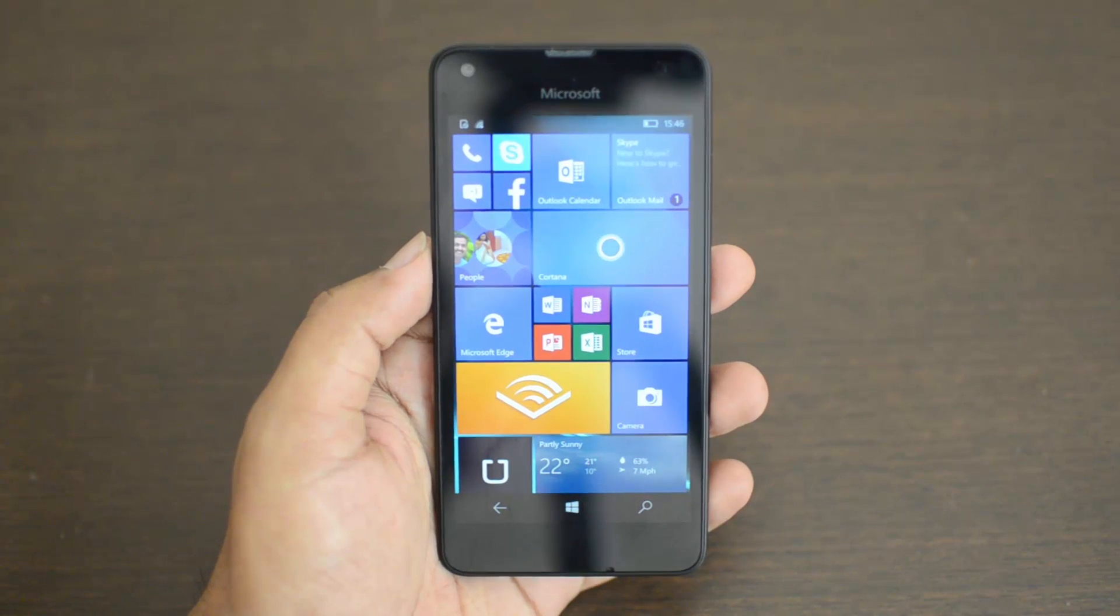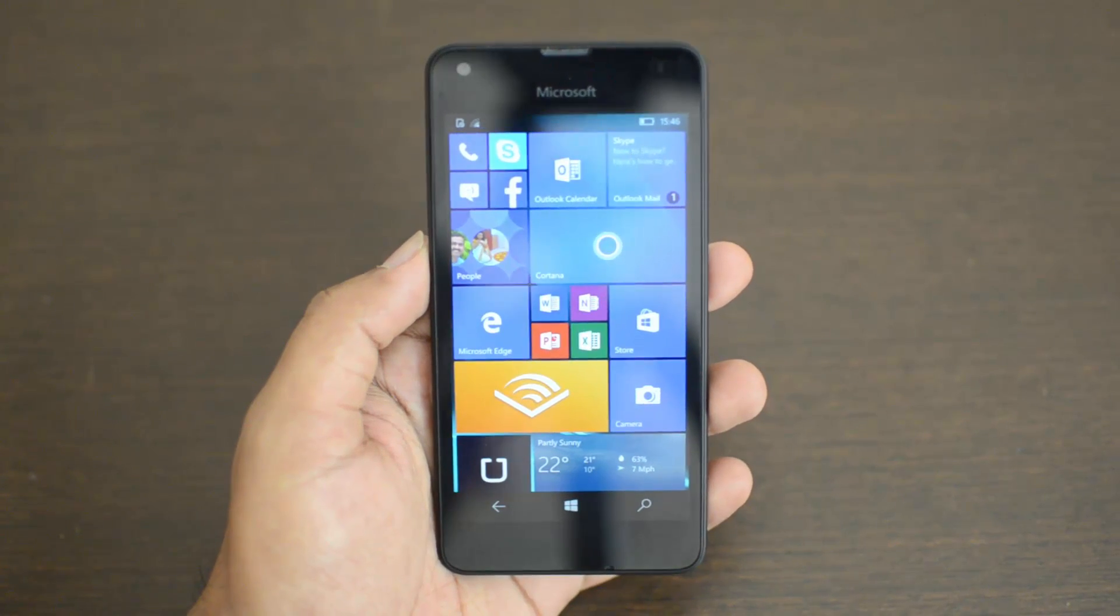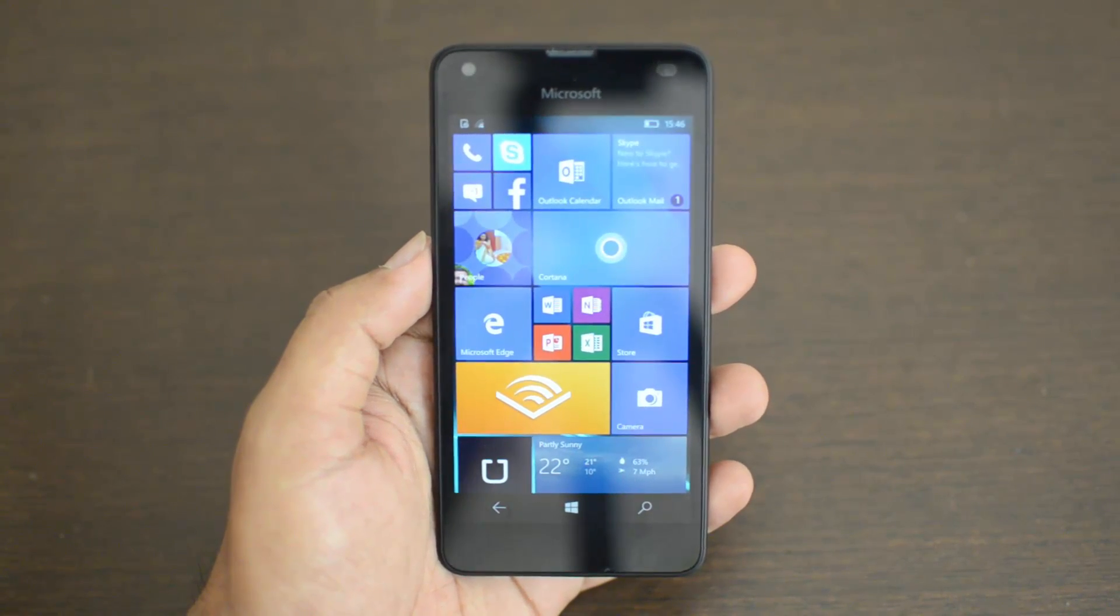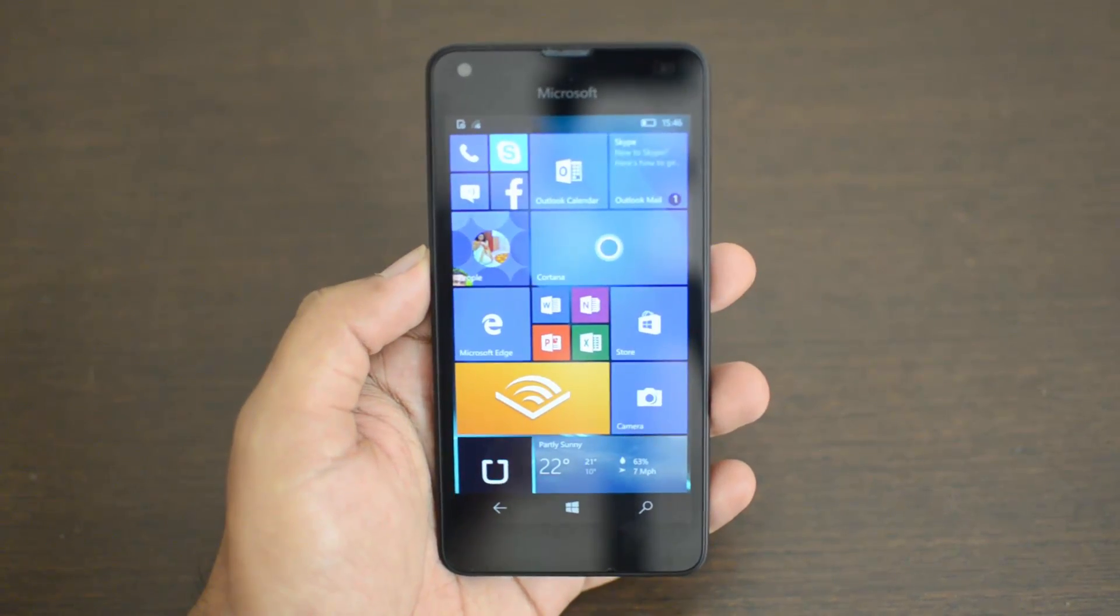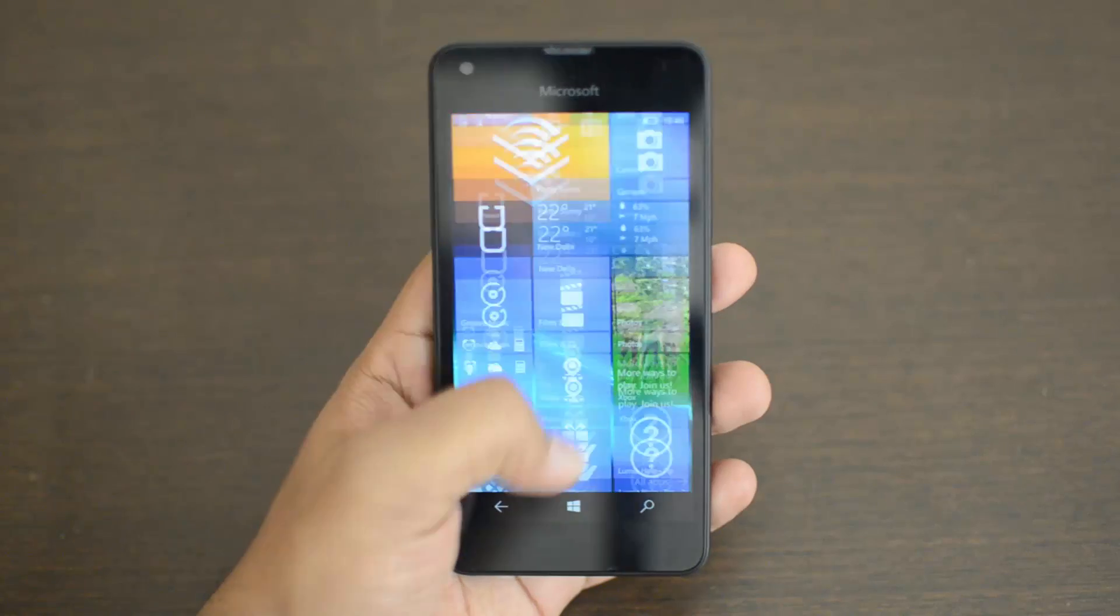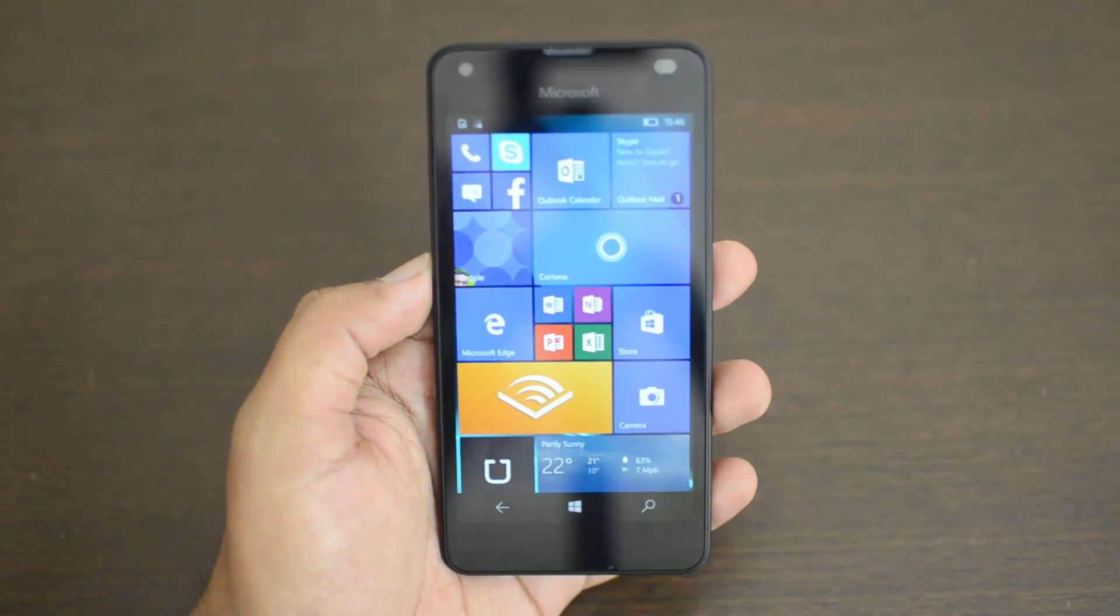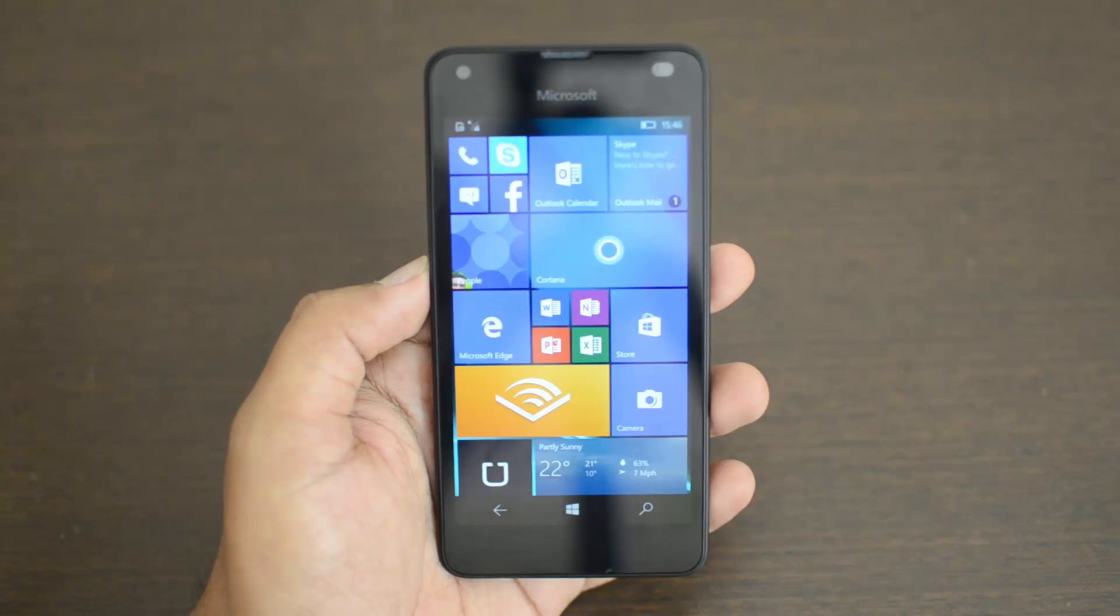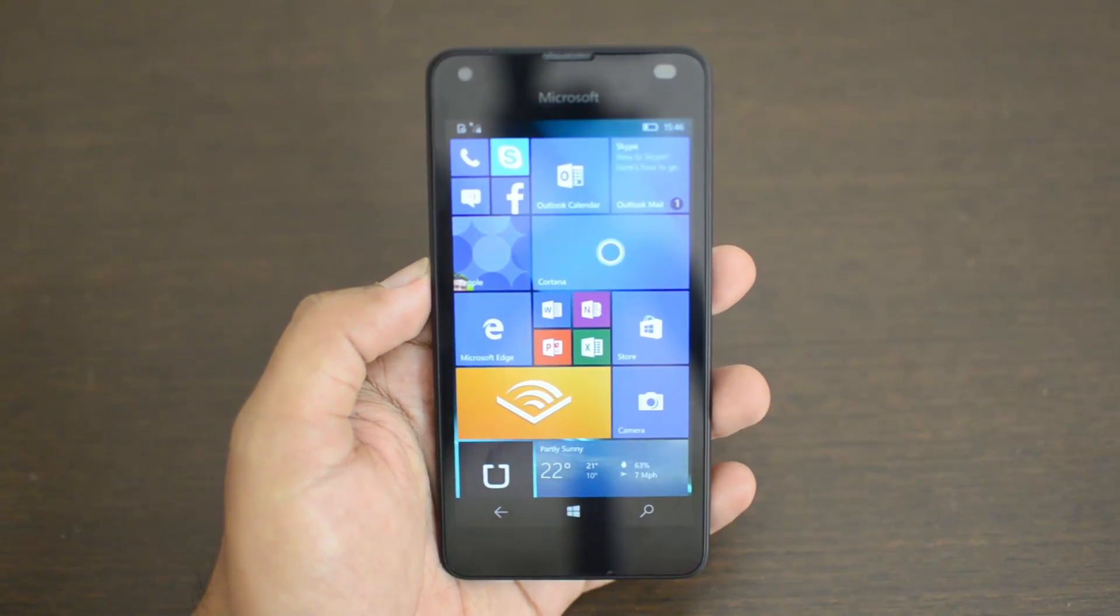Hello friends, this is Nirmol here for Technique. In this quick video, we'll show you how to configure VPN on Windows 10 mobile. We have the Lumia 550 which runs Windows 10, the latest version, and we'll show you how to configure VPN on this device.